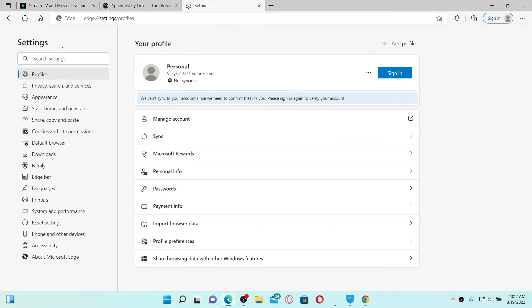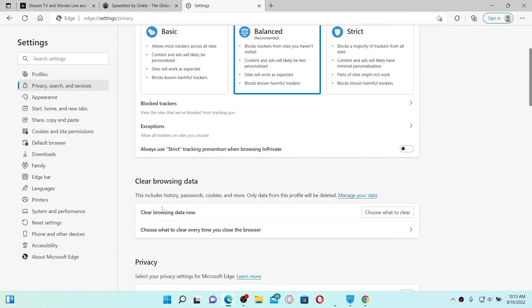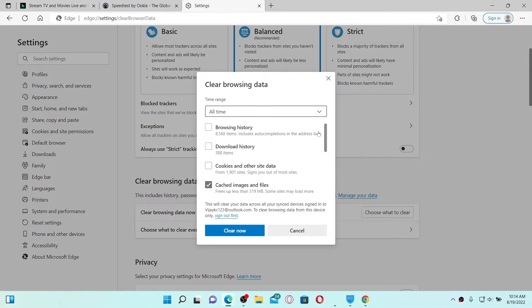From the Settings menu, click on Privacy, Search, and Services option. Under Clear Browsing Data, select Choose What to Clear. In the pop-up that says Clear Browsing Data, click on Cookies and Other Site Data, and also...